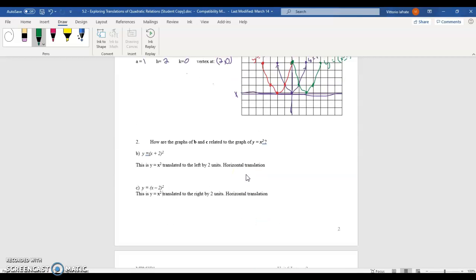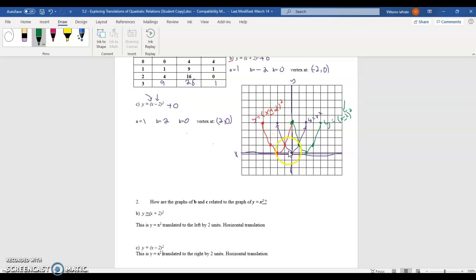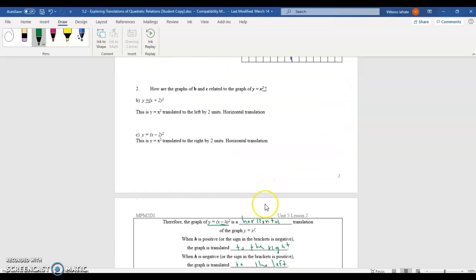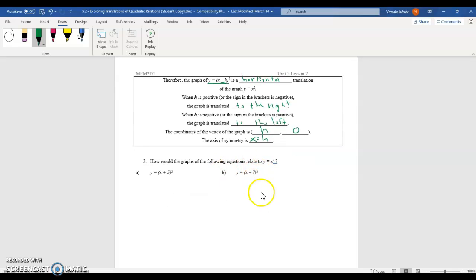The vertex changes accordingly: it's now (h, 0), using the opposite sign of what's in the brackets, with k = 0. The axis of symmetry is x = h. For (x + 2)², the vertex is (−2, 0) and axis of symmetry is x = −2. For (x − 2)², the vertex is (2, 0) and axis of symmetry is x = 2. In the next video we'll do examples to solidify these patterns.